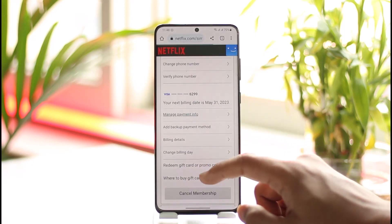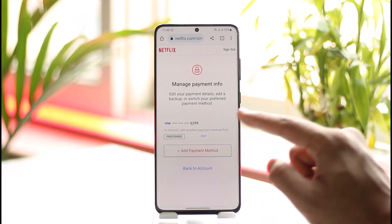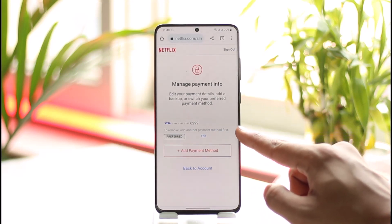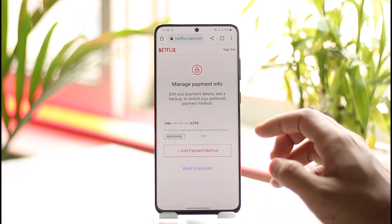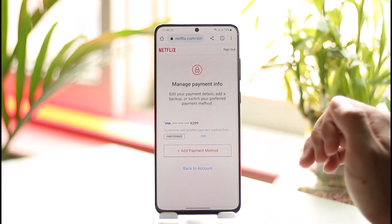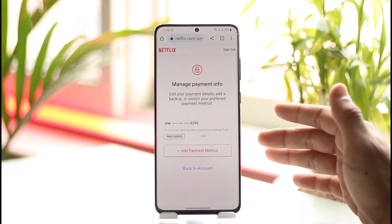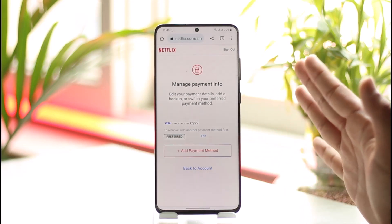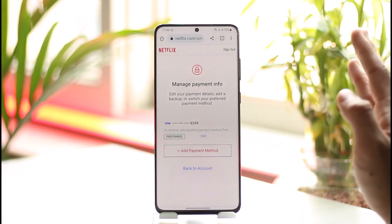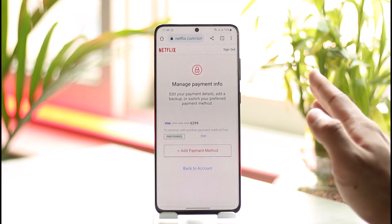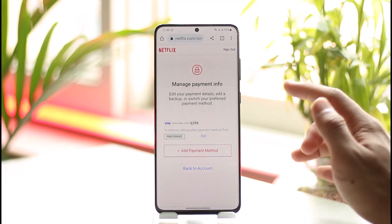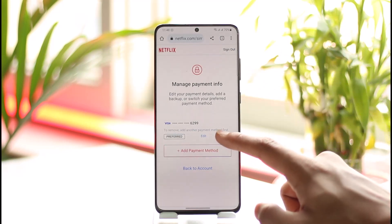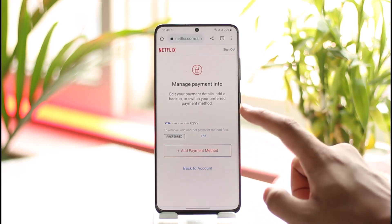If you want to remove your card details, tap on Manage Payment Info. To remove the current one, you have to add another payment method first, because Netflix is currently charging you from this payment method. So you have to choose between two options: either add another payment method and remove the current one, or cancel your membership.